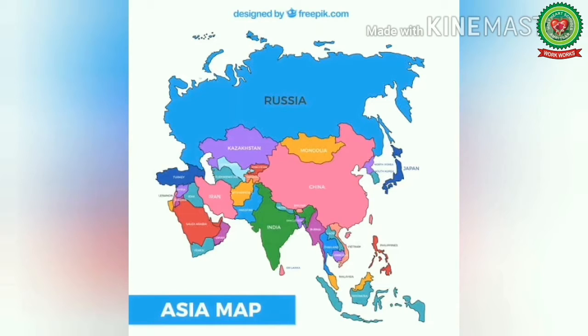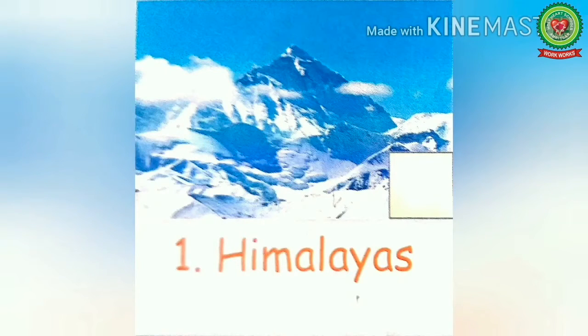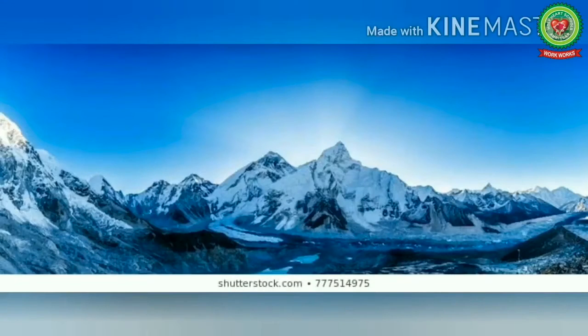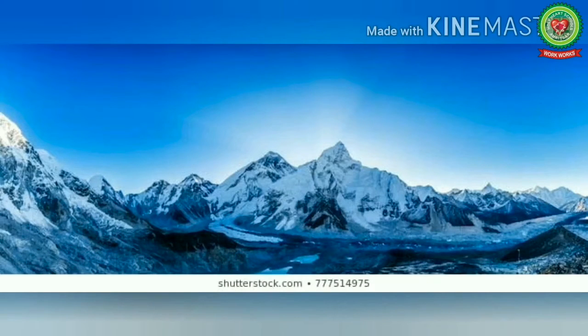Let's discuss some important physical features of the Asia continent. The first is the Himalayas. The Himalayas control the climate, especially the monsoon, over the Indian subcontinent. Subcontinent means a large area of land that is a part of a continent. These mountains separate India from the rest of Asia.